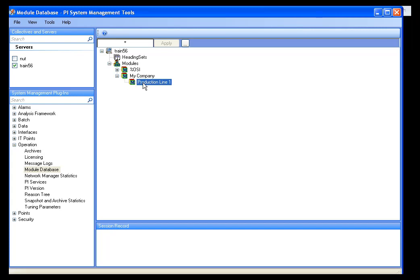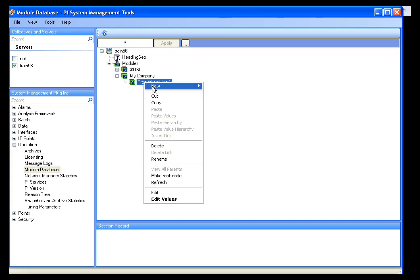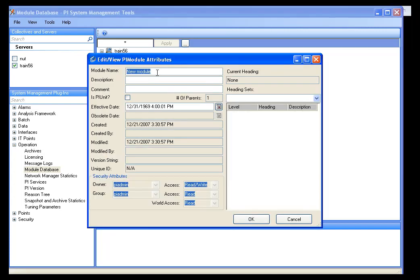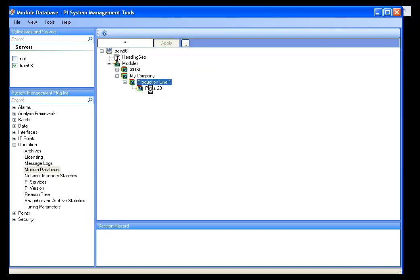I will put in one piece of machinery in this production line and call this piece of machinery Press 23. Press 23 is a physical entity, and as we said earlier, the modules that represent physical entities — and in fact all modules, but most of the time you will tie these to modules that represent physical entities — we can tie aliases and properties to this module.